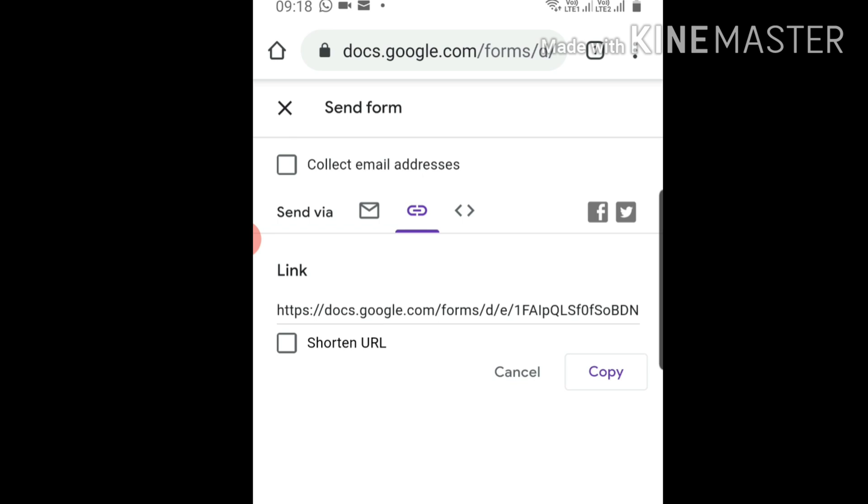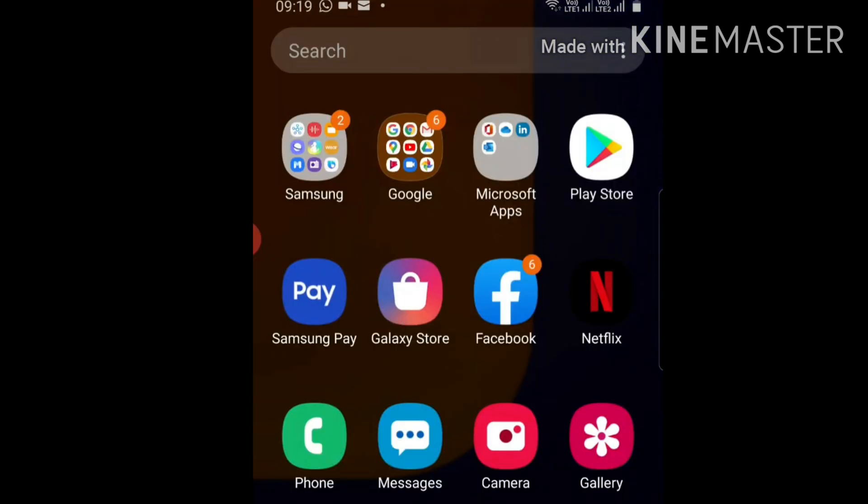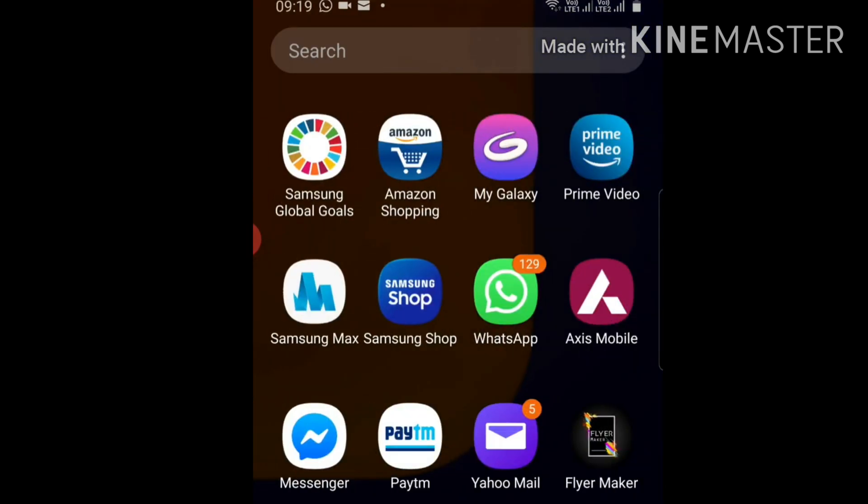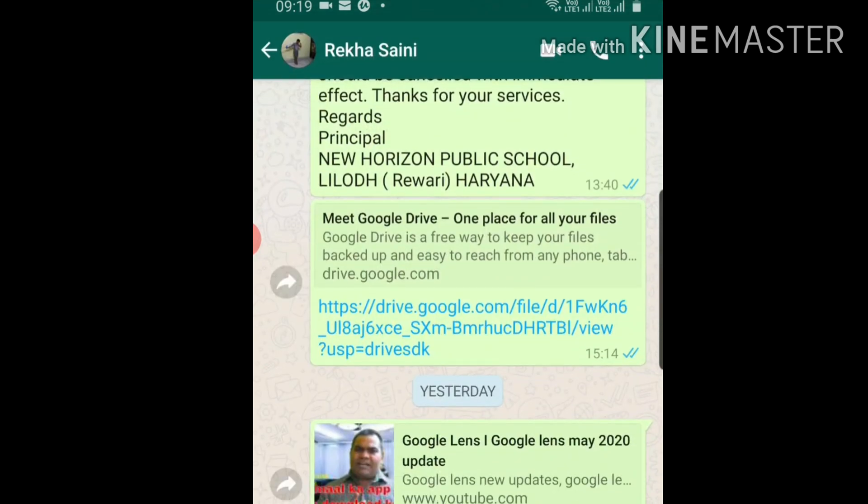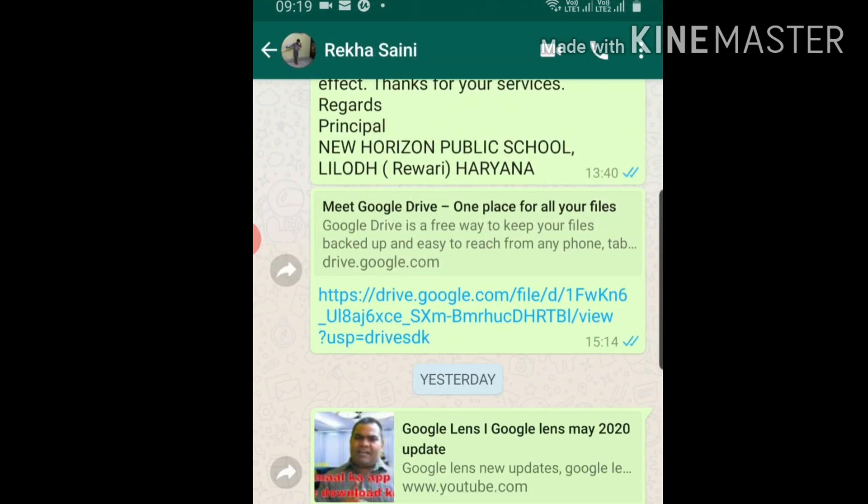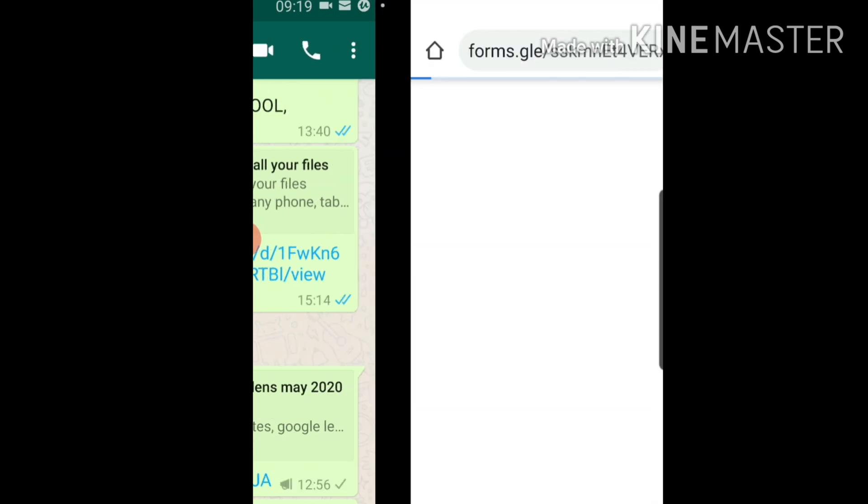Share it through WhatsApp or if you're taking Google Classroom classes, you can share it in Google Classroom also. You can shorten the link and copy it from here. Send it where you want, like on WhatsApp. I'm showing you - I've sent it to WhatsApp. Let's check, I'm opening the link.